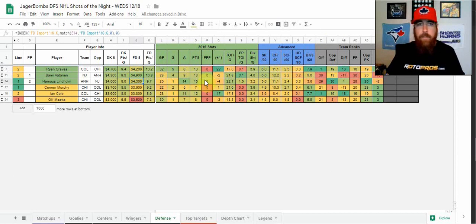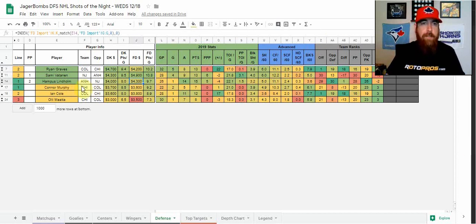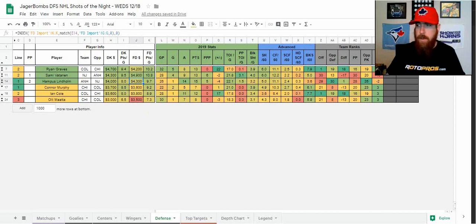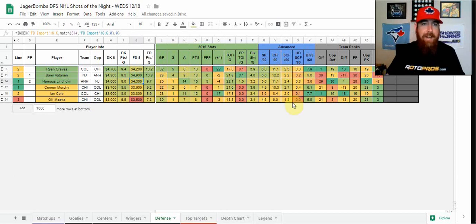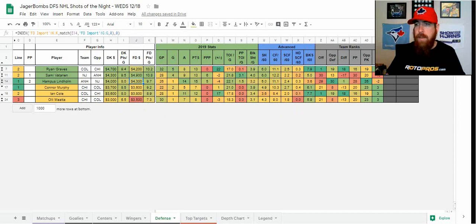So averaging over five combined shots and blocks over his last 10 games, high floor, gives you some upside. I definitely like the price there. And then over to Anaheim, Hampus Lindholm here, looking at him as well. A little bit more on FanDuel, but I like the price on both right in that low 4k range.